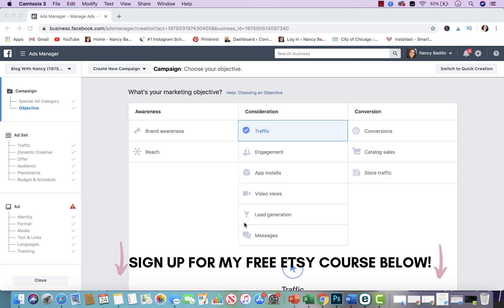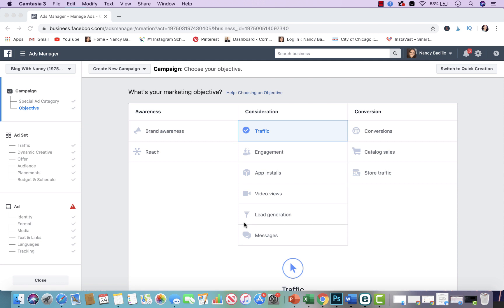Hey guys, welcome back to my YouTube channel. On today's video I'm going to be talking about Etsy Facebook ads and give you another alternative that you could use besides Etsy ads. So if you want to learn how to run an effective marketing campaign using Facebook ads, make sure that you watch all the way till the end. If this is your first time visiting my YouTube channel and you want to learn how to grow an impactful online business, don't forget to subscribe today and give this video a thumbs up.